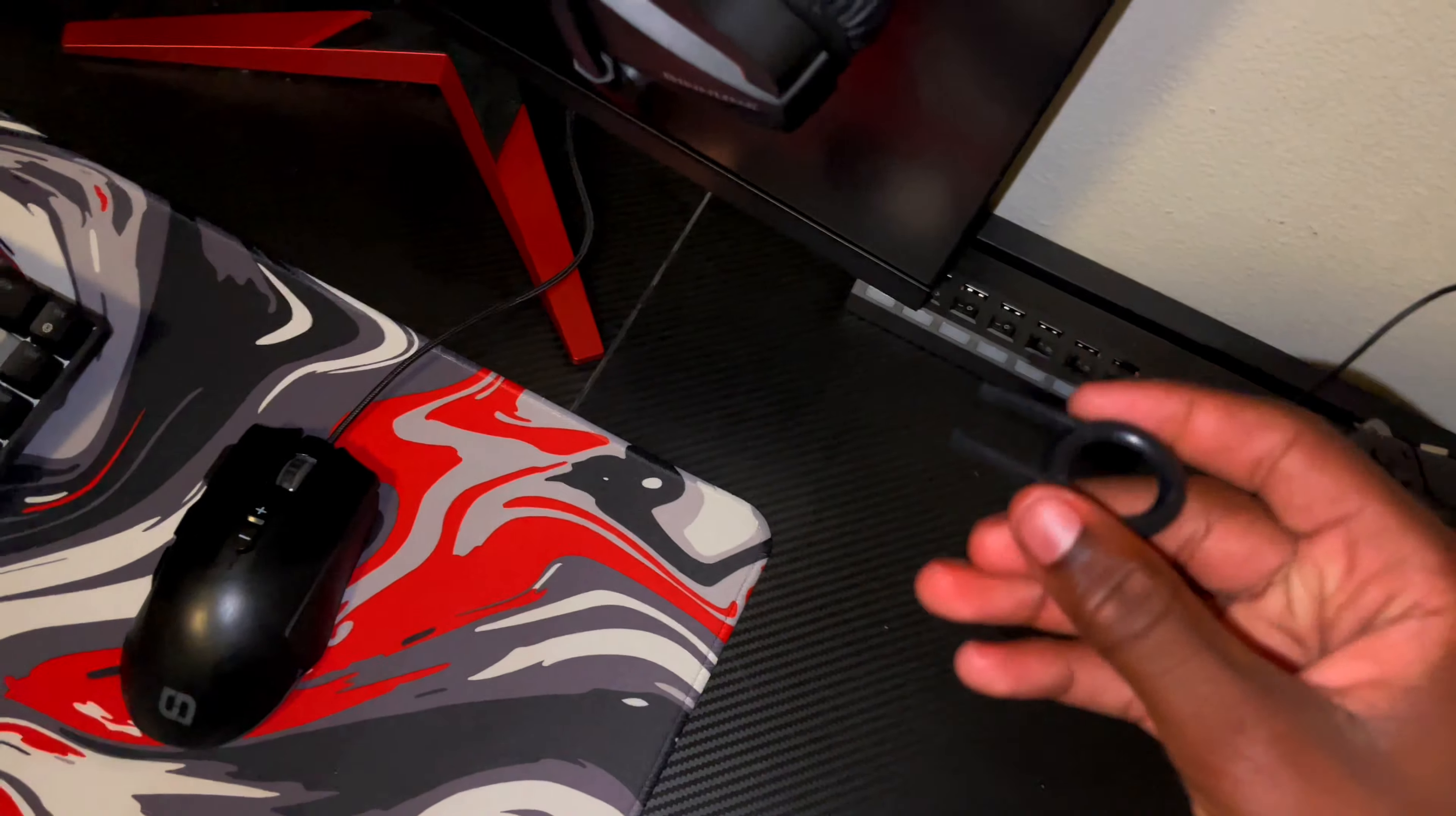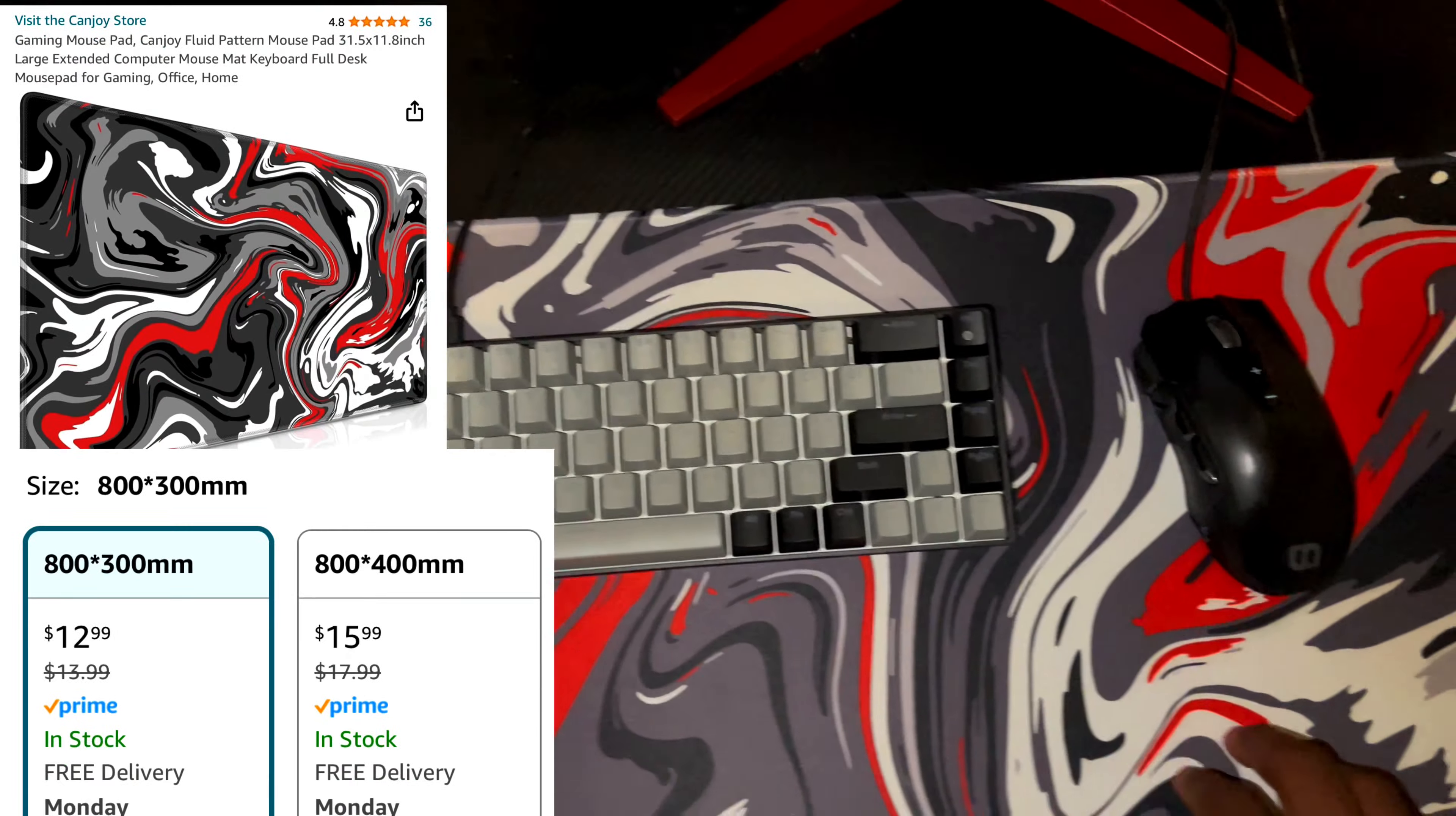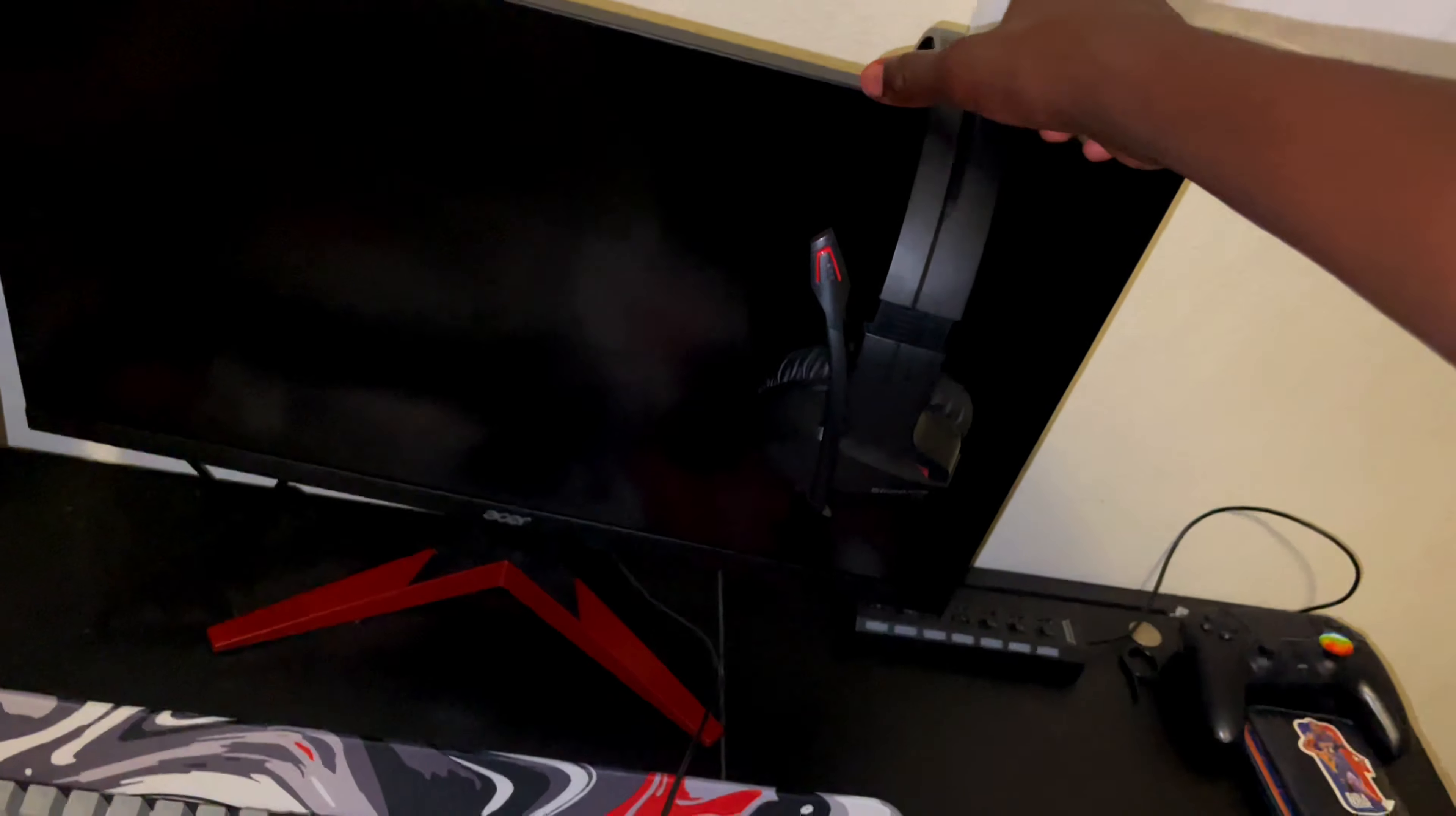We got a keycap puller, I just grab it and pull the keys off. Next we got my mouse pad right here. This is a good mouse pad with good glide, very cheap mouse pad but hey it helps me man.